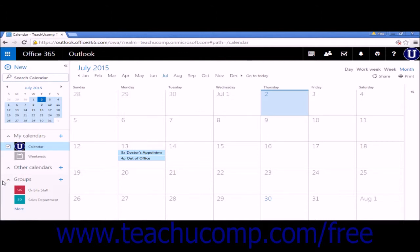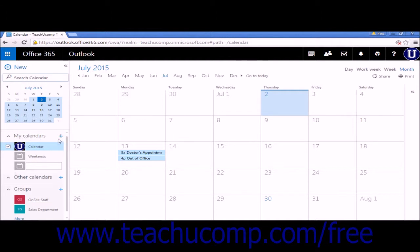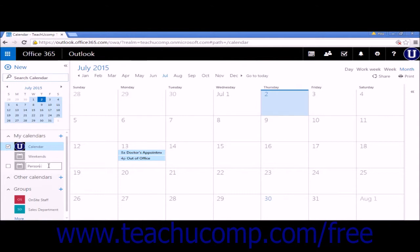To create a new calendar, click the plus icon next to My Calendars. A text box will open for you to enter the title of the calendar, for example, Personal.